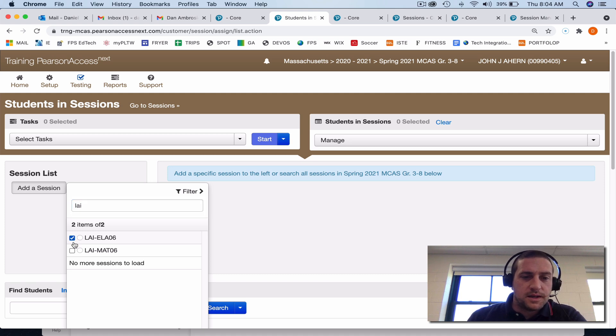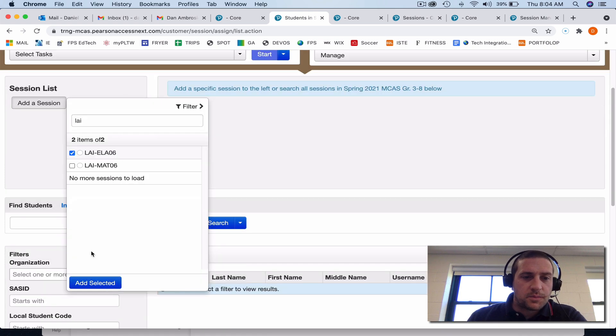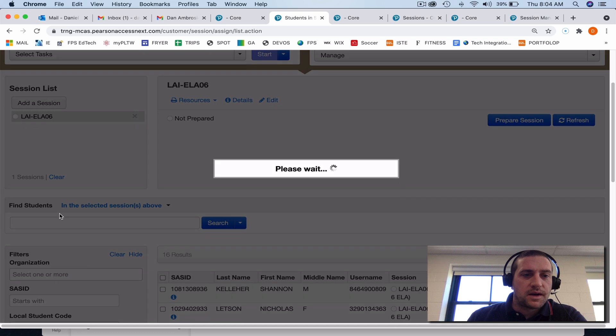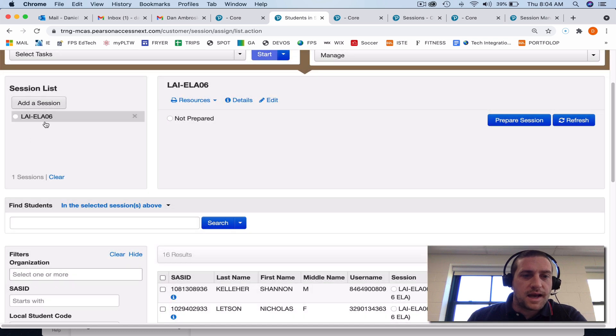Today we're going to do ELA, so I'm going to click ELA, and if I scroll down, down here there's a big blue add selected button. If I click on that, it's going to add the session here.